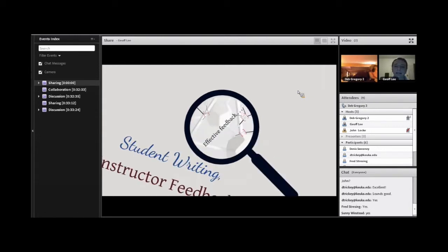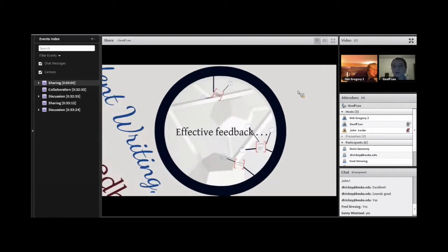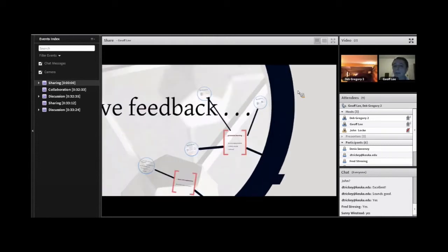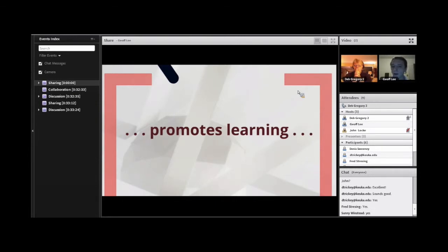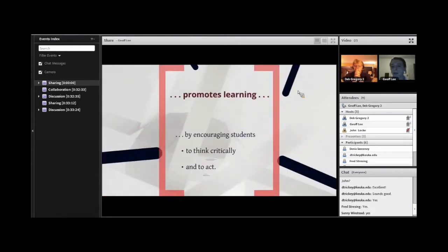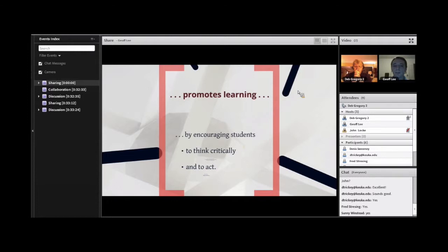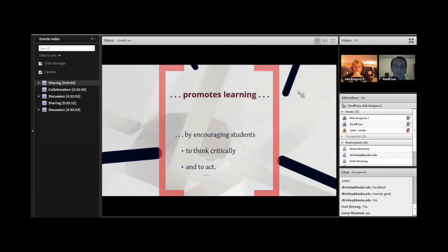Jumping in: effective feedback. Before we go further, it's important to examine what that means. Effective feedback is something that promotes learning. We promote learning by encouraging students to both think critically and to act. The key idea with the first point is that we don't want to just give students the answers — we want to make students arrive at those answers themselves. It's that journey to the answer that makes it possible for them to internalize the information.